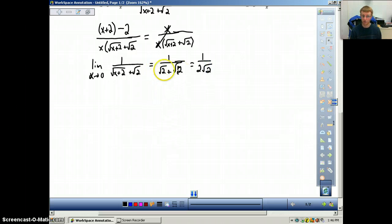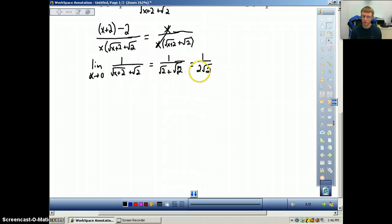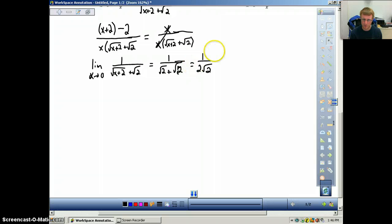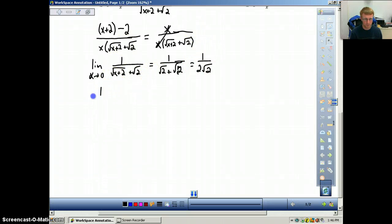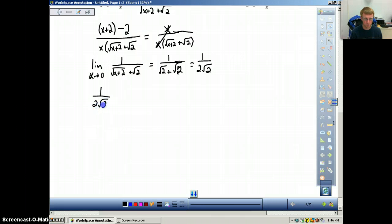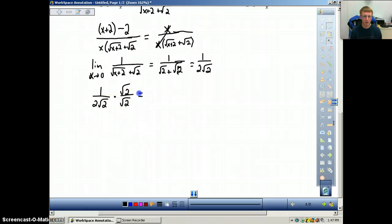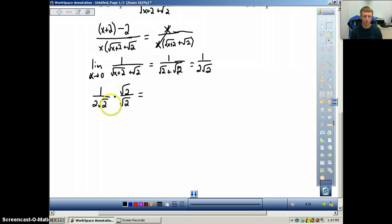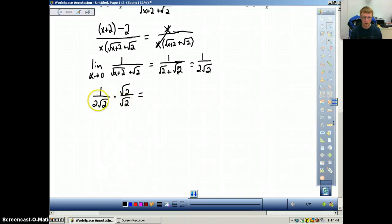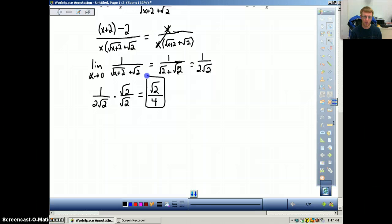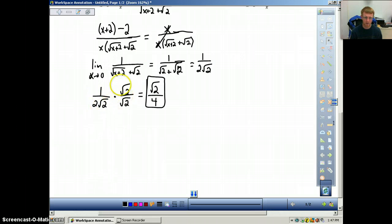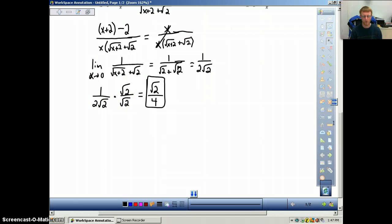Just like x plus x is 2x, square root of 2 plus square root of 2 is 2 square root of 2. However, we're not allowed to leave a square root in the denominator. So we have to rationalize the denominator by multiplying both top and bottom by square root of 2, because two square roots of the same thing will cancel. Square root of 2 times square root of 2 is 2, and 2 times 2 is 4, so we get square root of 2 over 4.